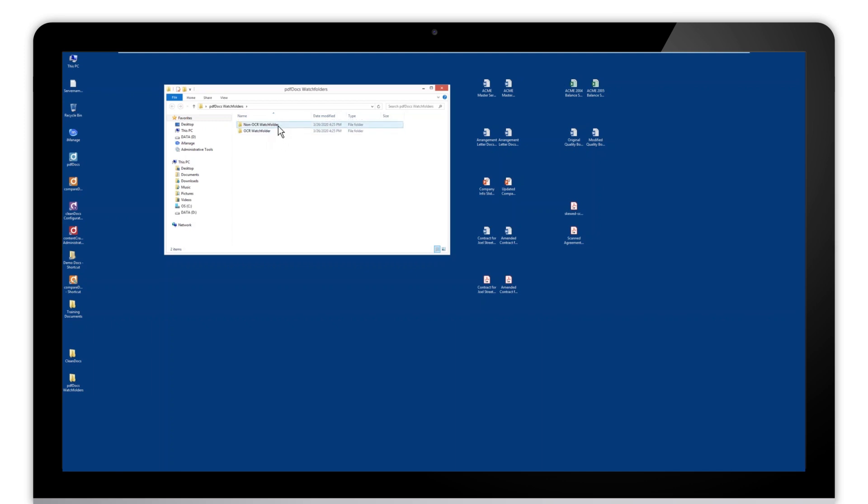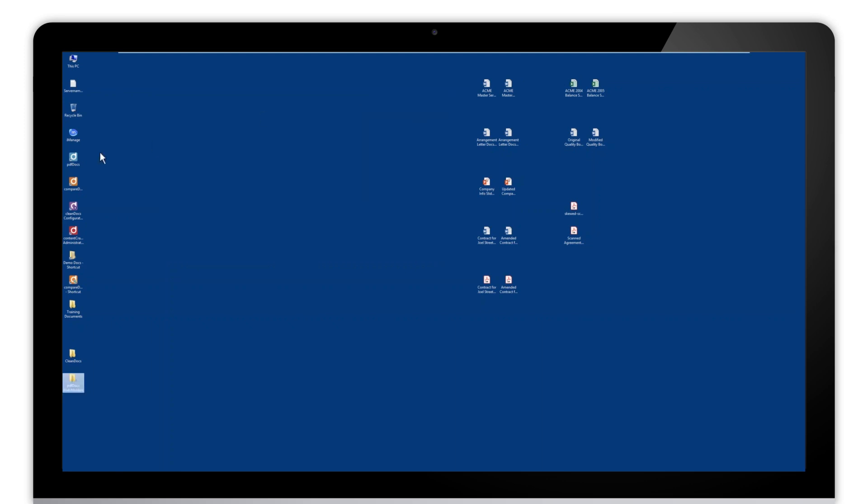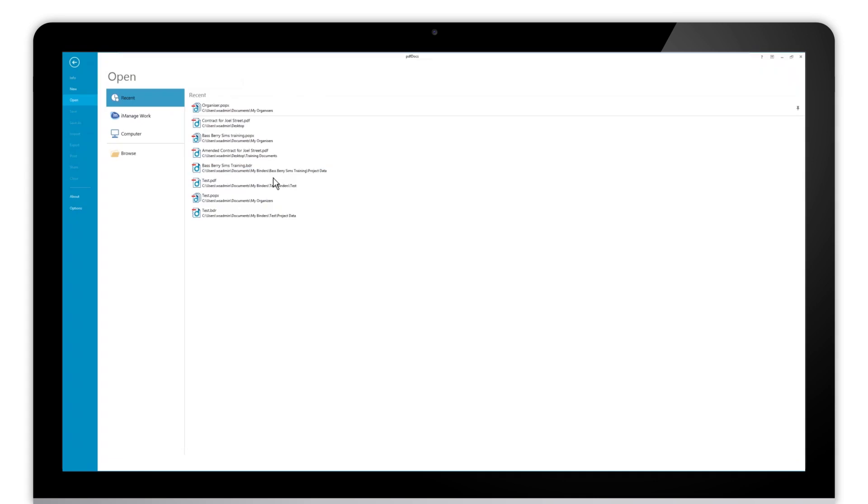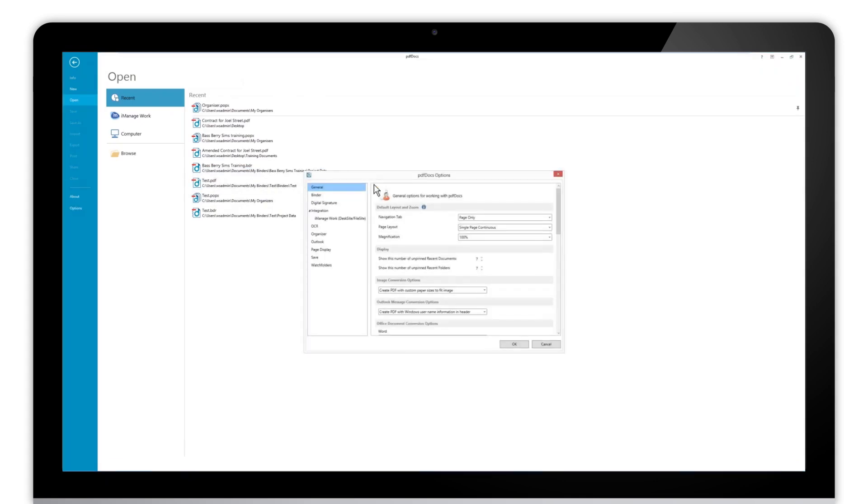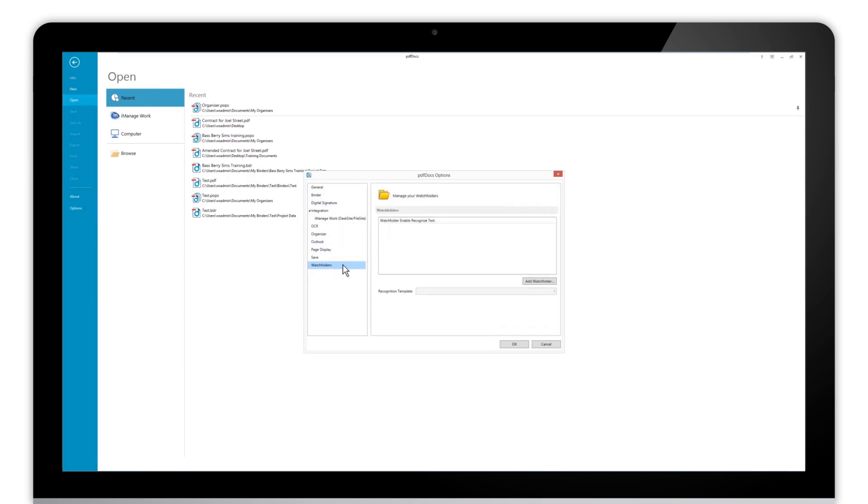So once we've created those folders, we can go into PDF Docs and open up our options dialog. Now in the options, we have a number of options on the left, and on the bottom here is the watch folders category. You can see we have nothing here, but we have the option to add a watch folder.